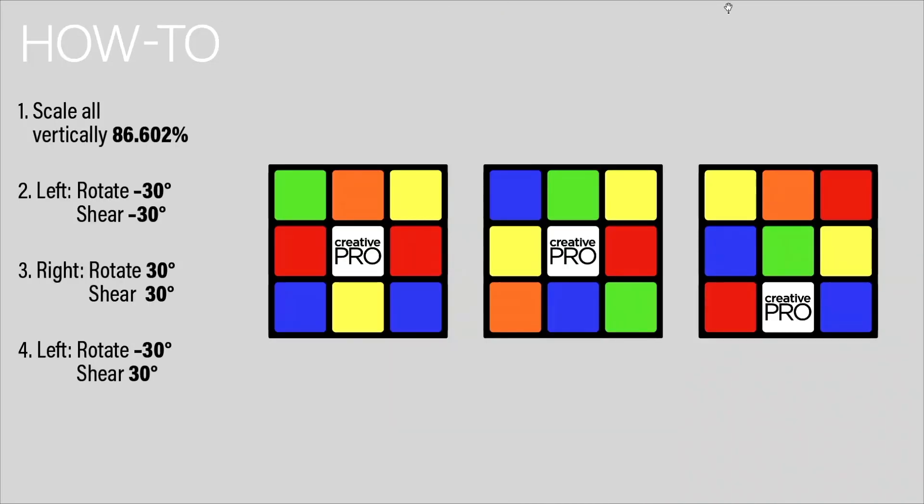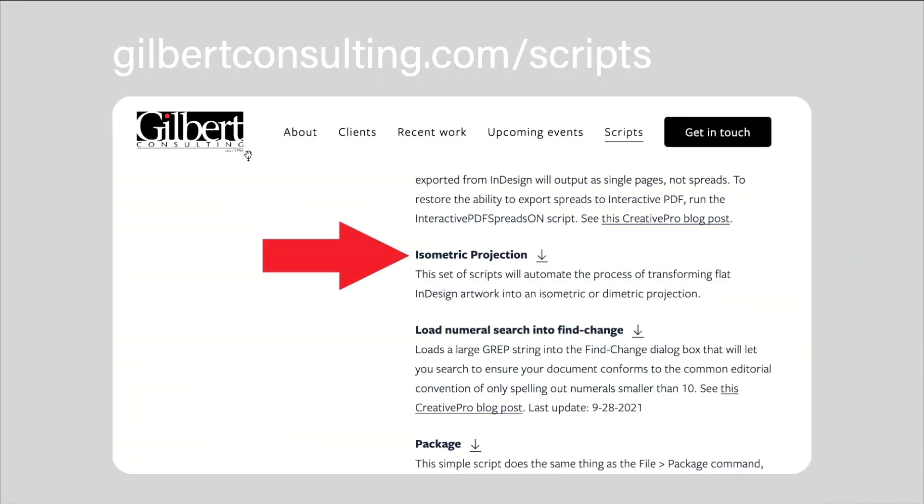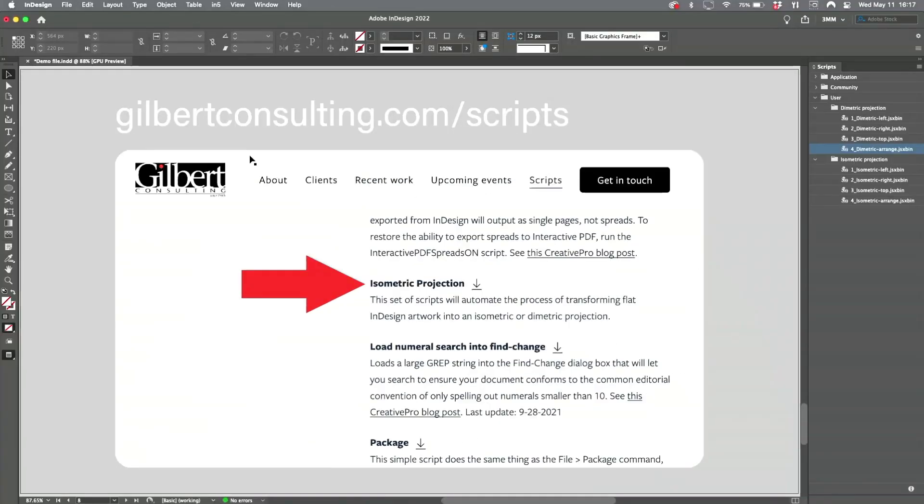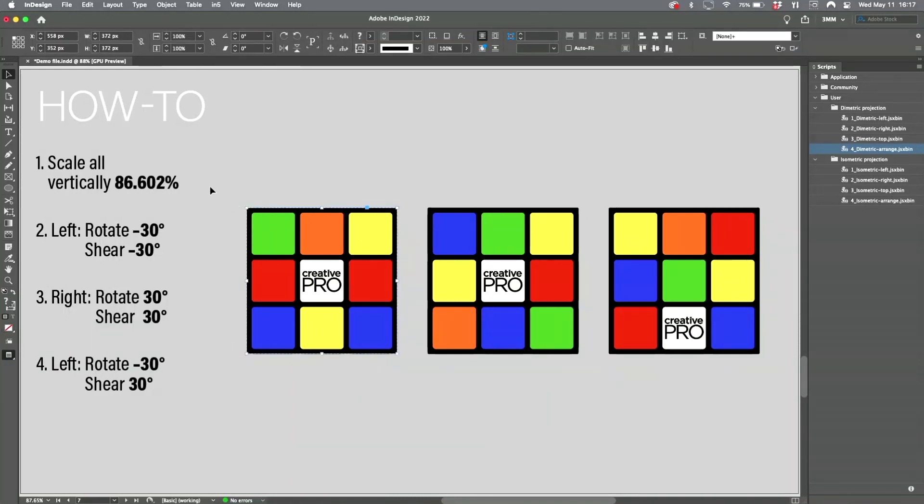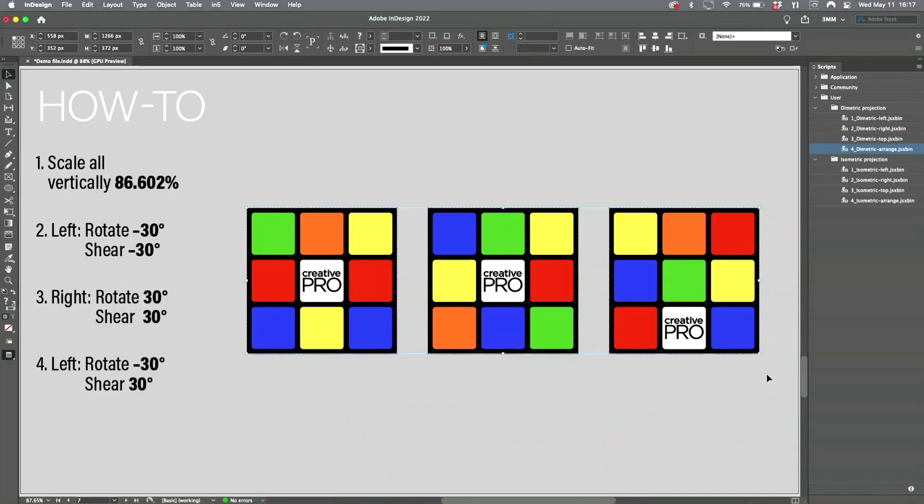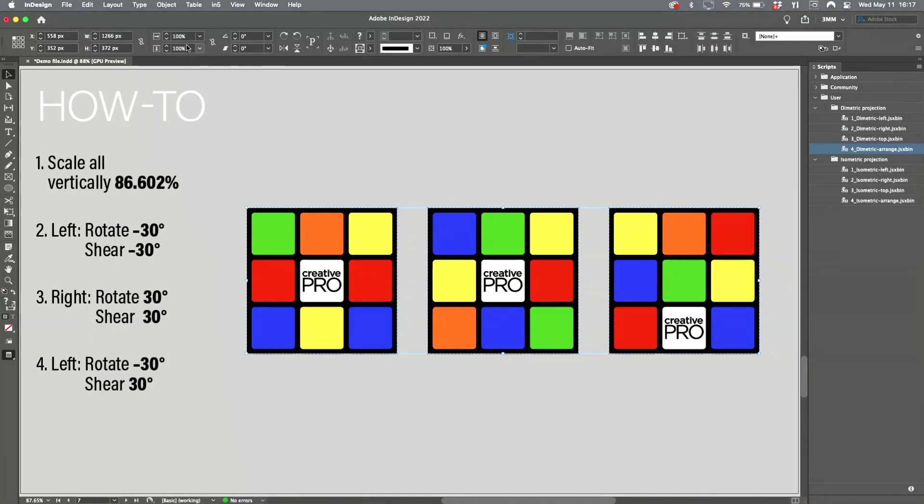It's a simple four-step process. You select some artwork—the artwork is created flat, is my point—and then you just scale it vertically only to the magic number of 86.602%. But of course, you all knew that.